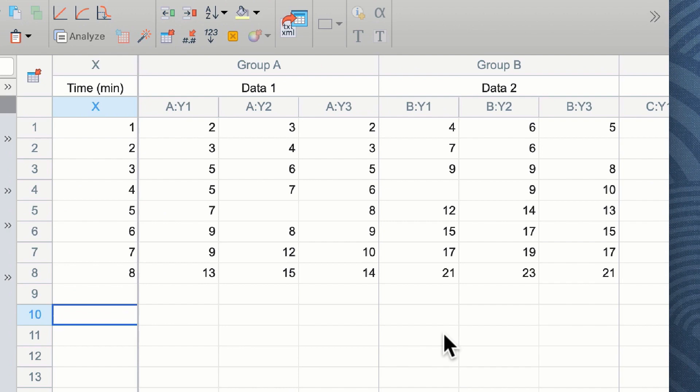You will note that at several time points we only have two replicates. This is because we failed to capture data at that point for one of our replicates. This is okay, as Prism will take this into account when we do our linear regression.